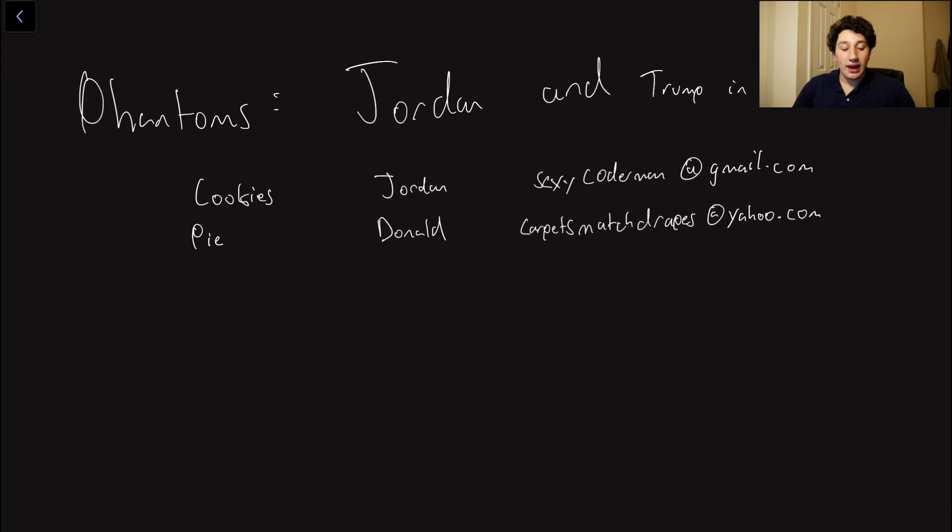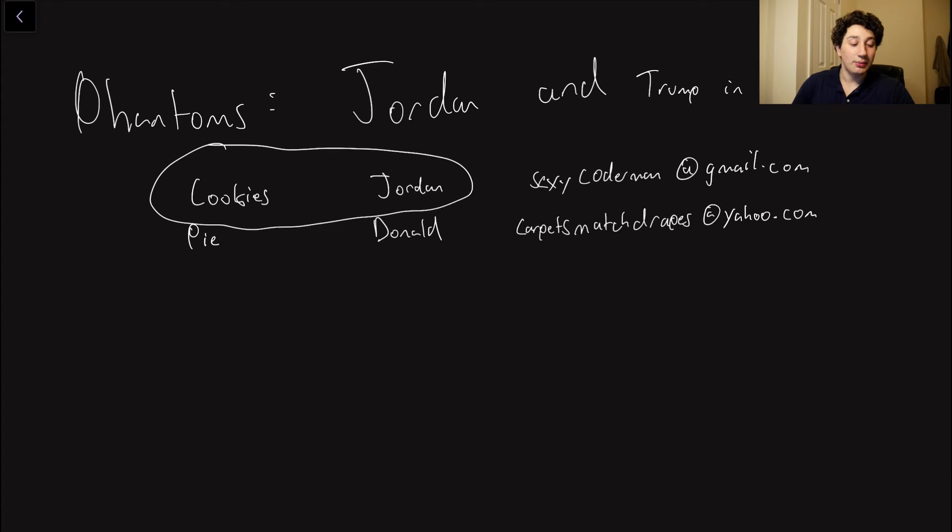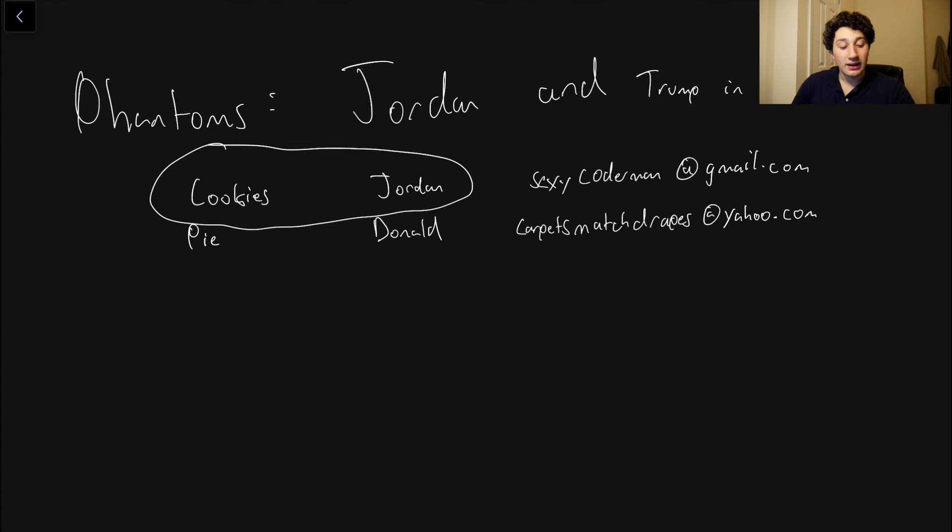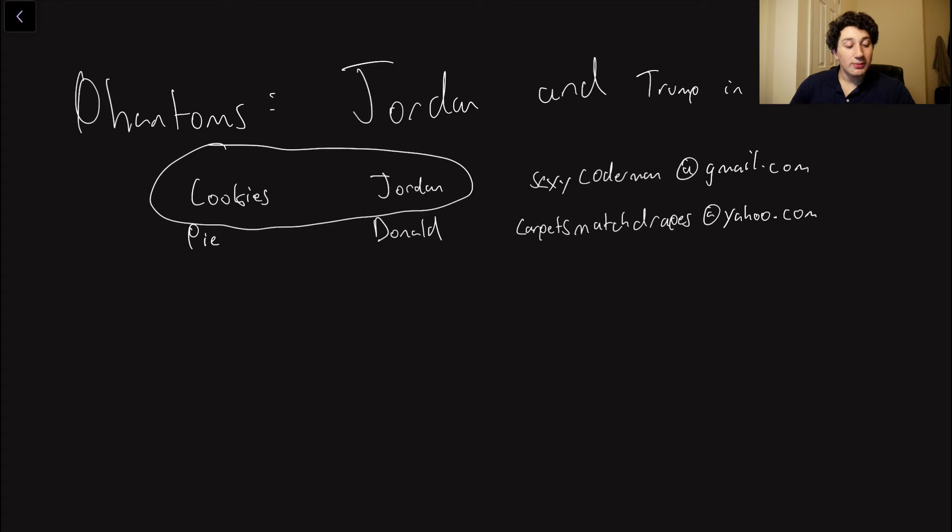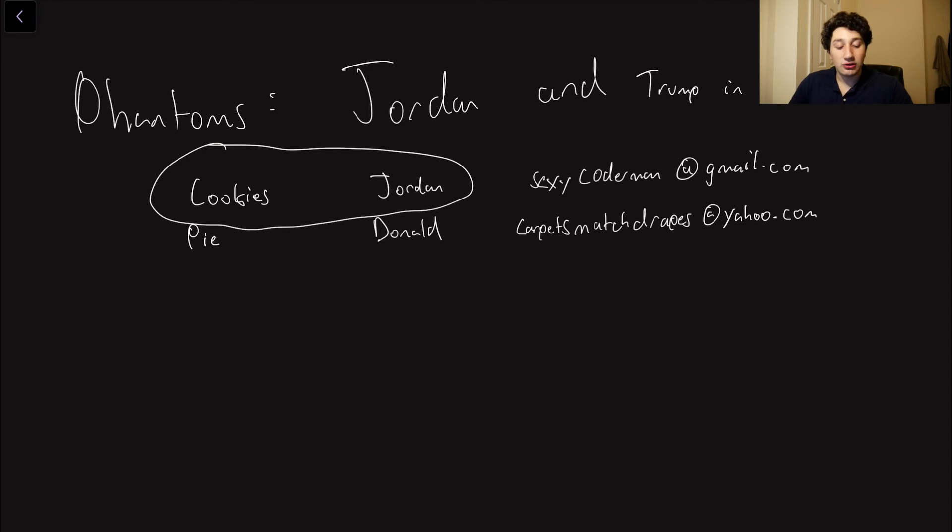So as you can see, here are two existing rows in the database. Let's say that Jordan went ahead and bought the cookies, so that's an example of the row, and then you have my email right there, sexycoderman@gmail.com. Similarly, Trump went ahead and bought the pie. He's got carpetsmatchdrapes@yahoo.com. But what if we were to both go in there and try and get a cupcake?